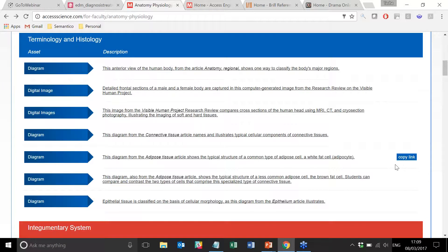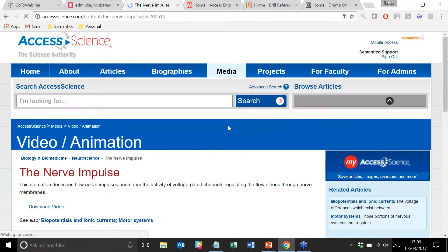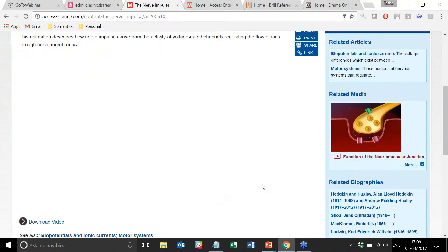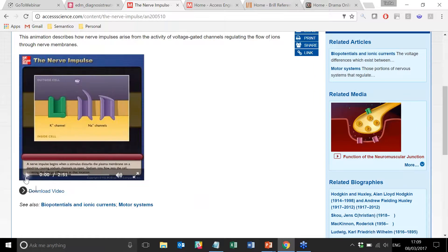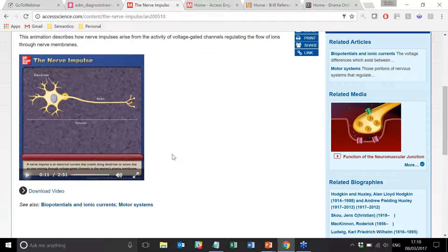We do expect faculty members to go and pick and choose and do some slightly different things, but feedback is that this is actually really a useful piece of kit. As you'll see, it's quite a long list and it includes some nice animations. A nerve impulse is an electrical current that travels along dendrites or axons due to ions moving through voltage-gated channels in the neuron's plasma membrane. We have integrated video players directly into the site, so we're not popping out to YouTube or a third-party tool in order to deliver any of these animations or videos.